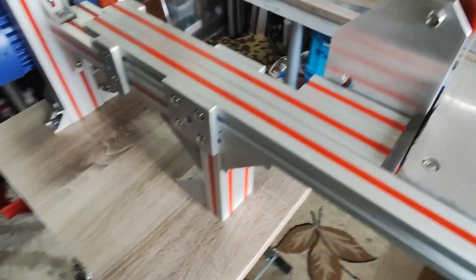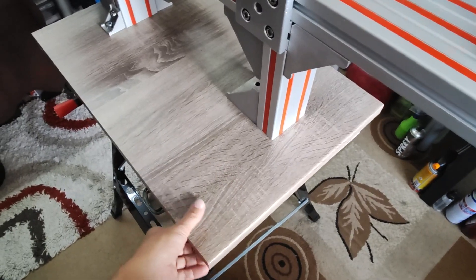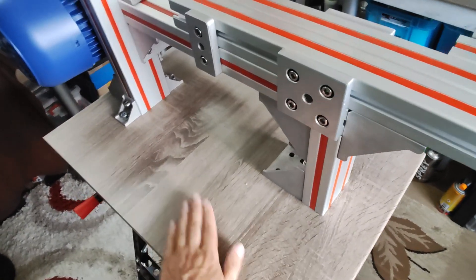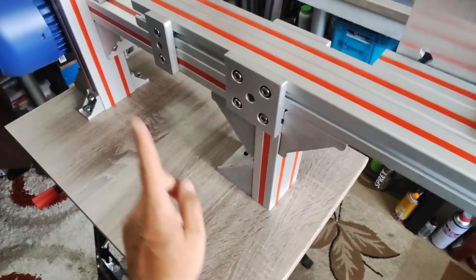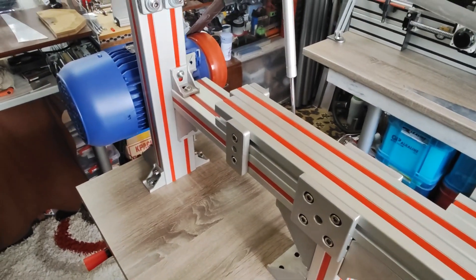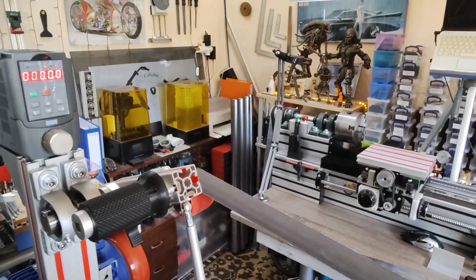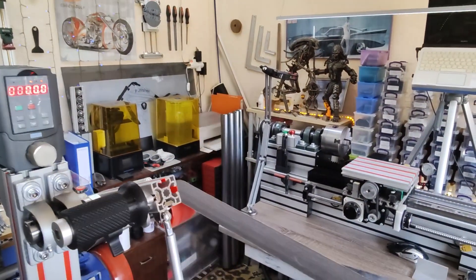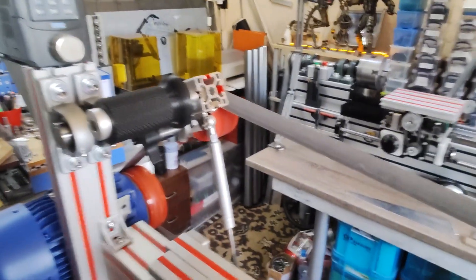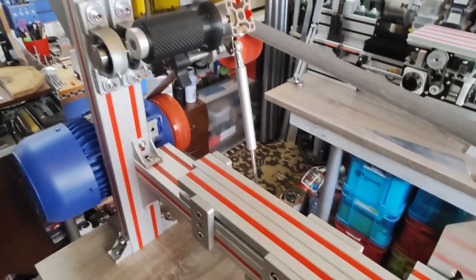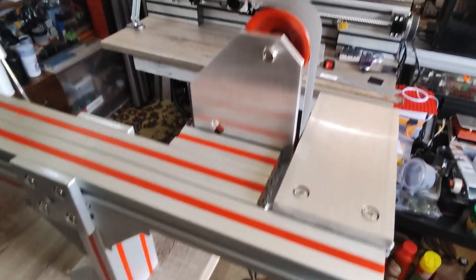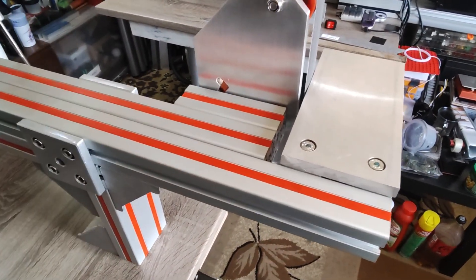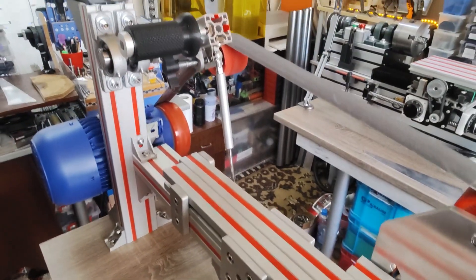Basically like any other belt grinder only that this one is screwed together. You can disassemble it if you need to move it or whatever. This is also for now on this countertop and I will make a suitable table for it. I had these long legs there, it was nice while building it because I had it at eye level but those are obviously too long.